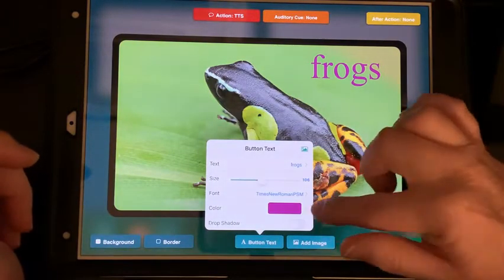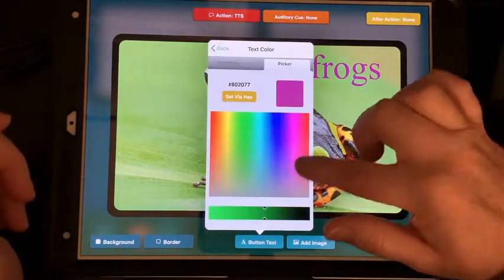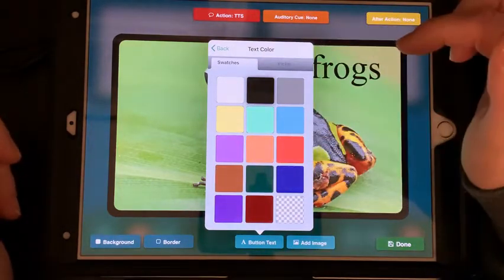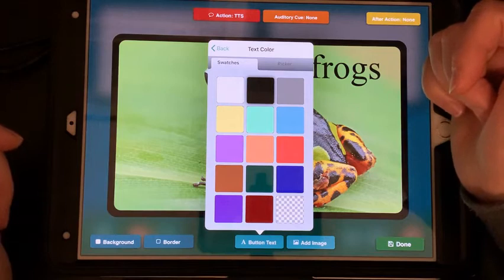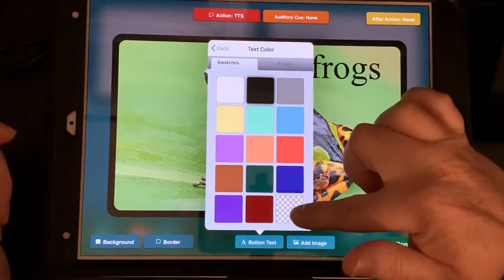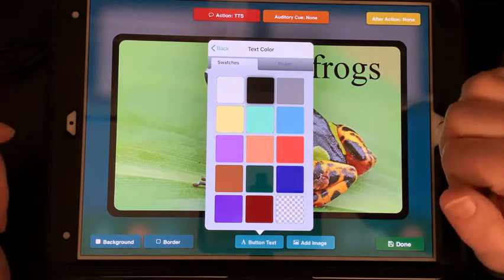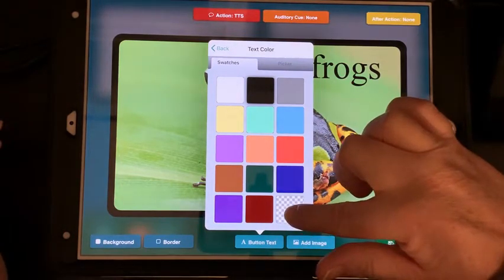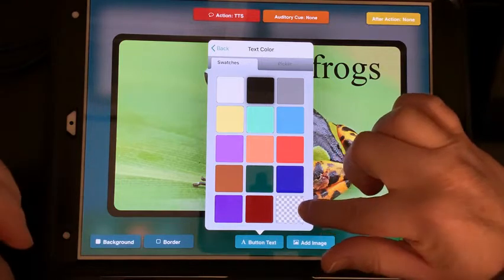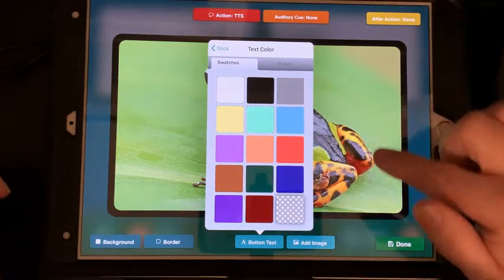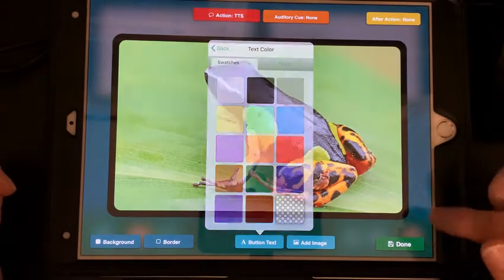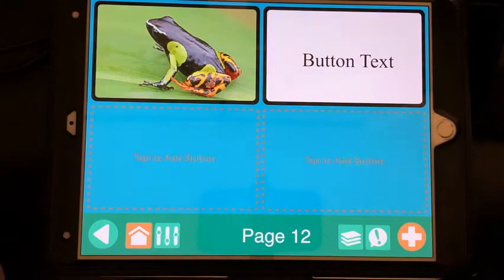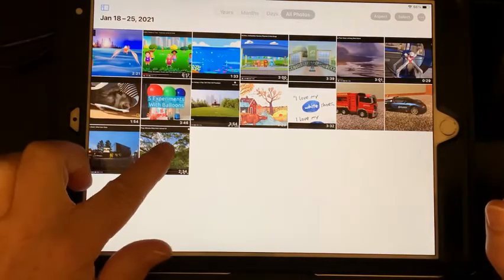In here you can change the color — you can pick whatever color you want or go to the swatches. I'm going to make it black today, but you can also make it transparent. So you can put in your word and the text-to-speech will read 'frogs,' or you can make the background transparent. I'll do that and hit Done.